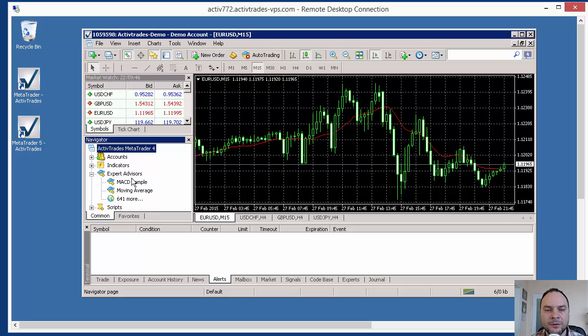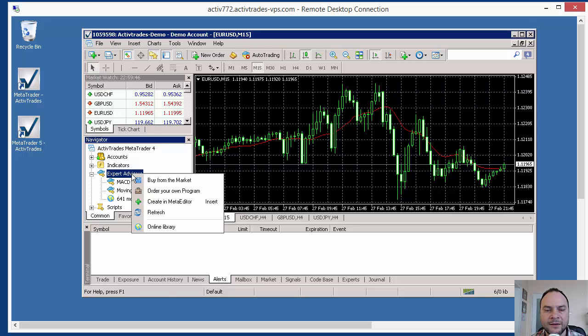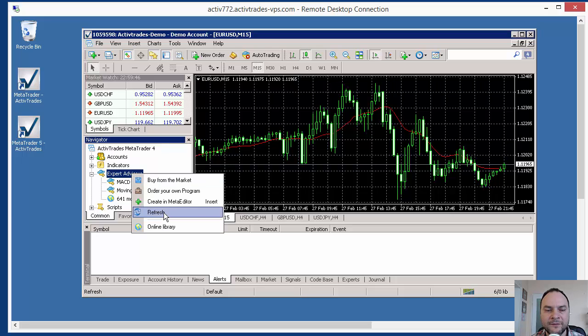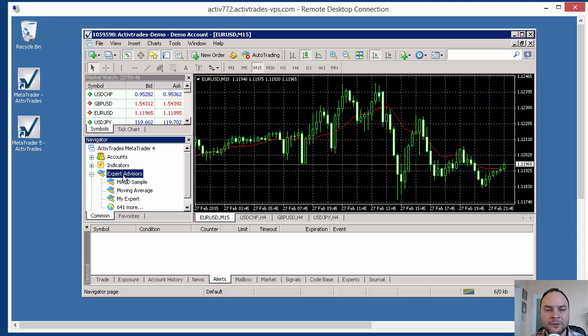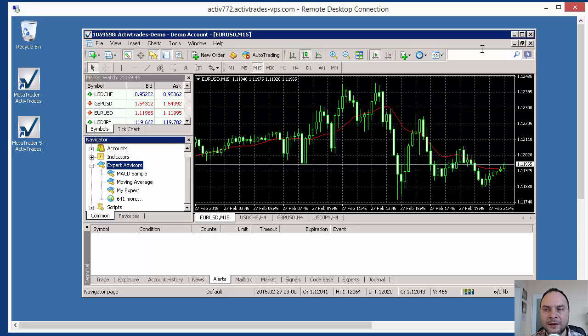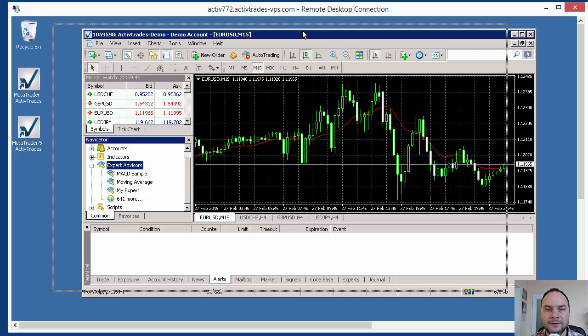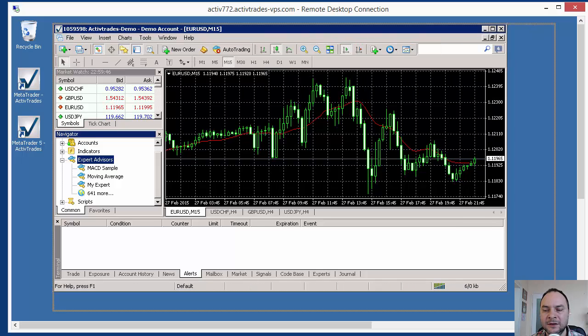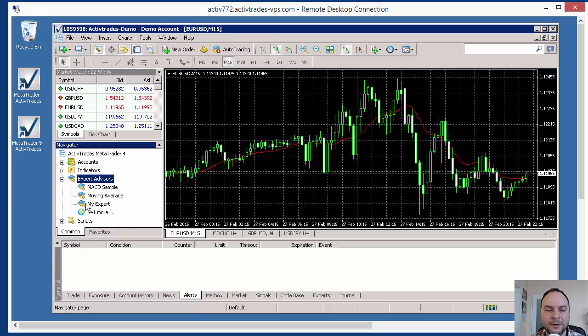But now we don't see the Experts here. Let's right-click and refresh. When you click refresh, MetaTrader will find all Experts in the Experts folder and will compile. If you see the icon with the yellow face and yellow square, that means everything is okay.